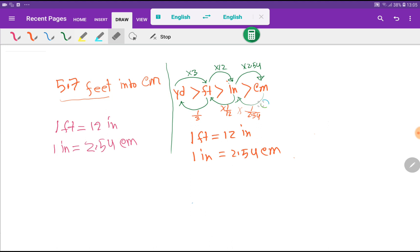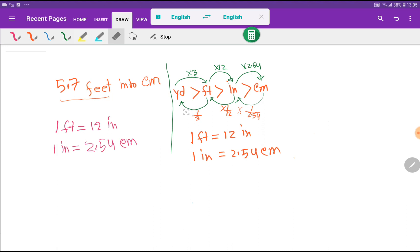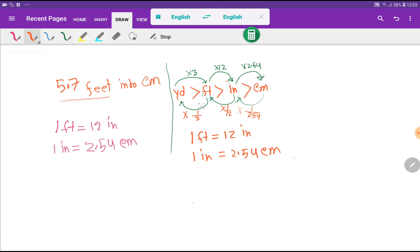If you memorize these three relationships, then the reverse relationships will come to your mind automatically. Here I have written times 3, then times one-third — that is, one foot equals one-third of a yard. Similarly, one foot equals twelve inches, so one inch equals one-twelfth of a foot.